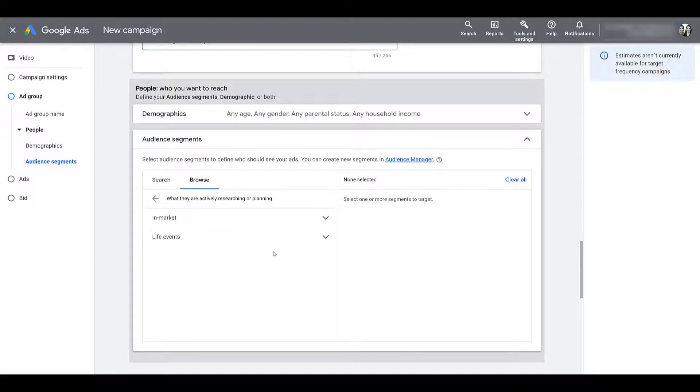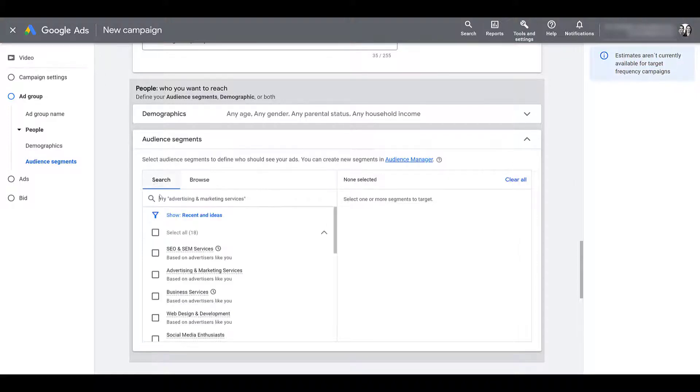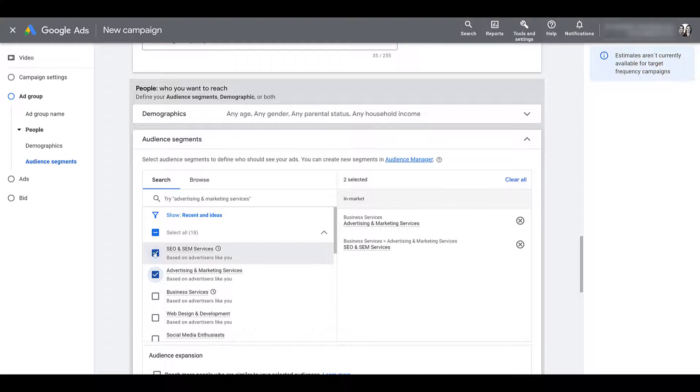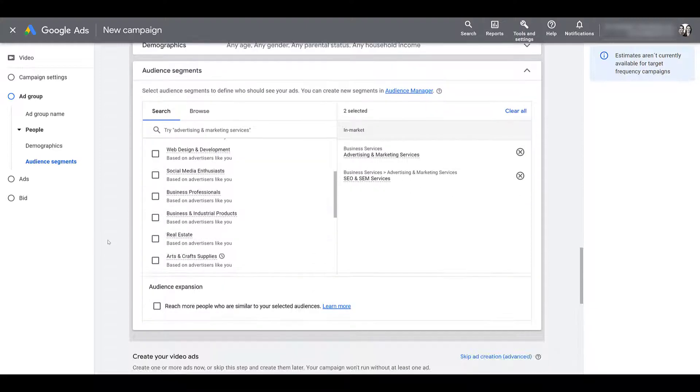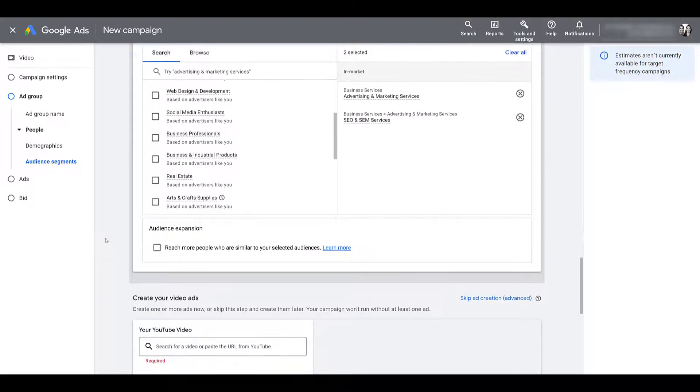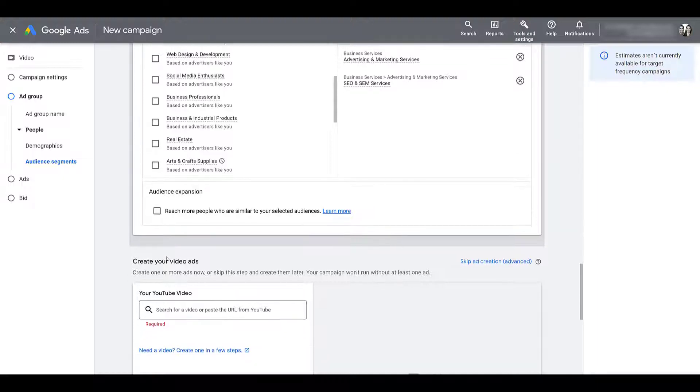I just clicked on the in-market option, but I'm going to search for something instead. And Google knows what we're about. So I'm just going to select these in-market audiences. Going down a little bit, you do have the option to choose audience expansion. I pretty much never do that.